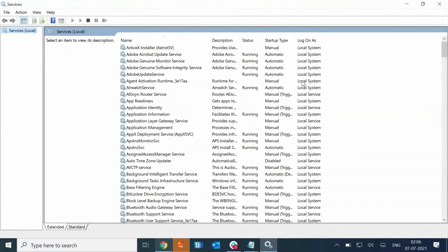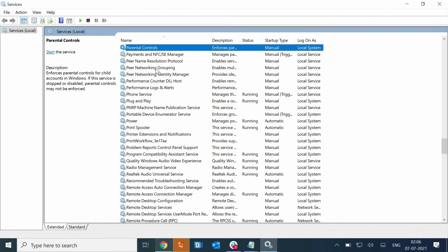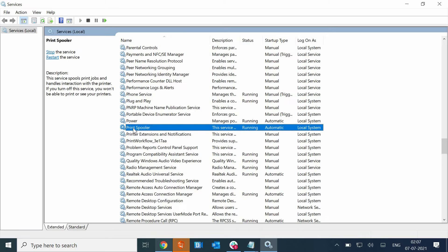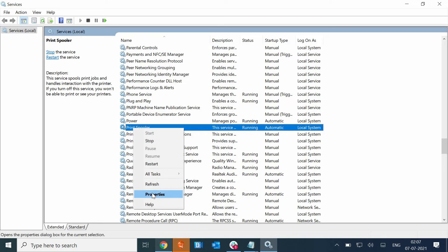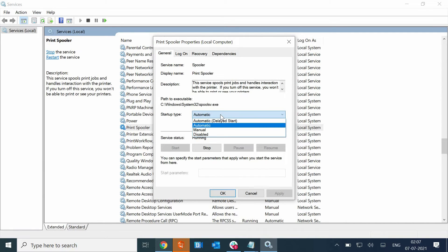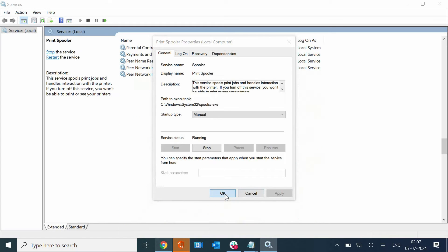Here we need to select any of the services and just type P. The moment I type P, I'll see all the lists which start from P and we are looking for an option which says Print Spooler. Once we select the Print Spooler, just do a right-click and go to Properties. Here in the Startup Type we need to select Manual and then click on Apply and OK.